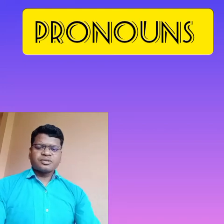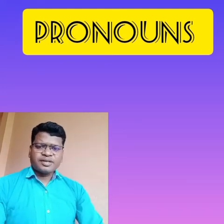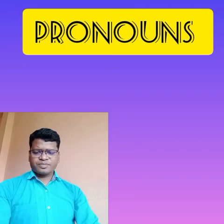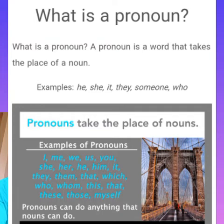Hello dear students, today we are going to see lesson number 8: pronouns. What are pronouns? What do we know about the pronouns? We have already seen this in the earlier classes, but we are going to talk about the pronouns again.